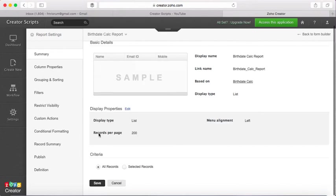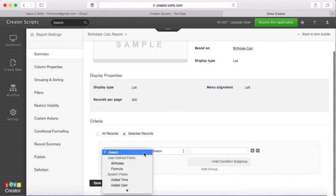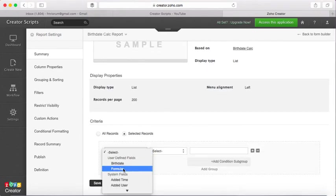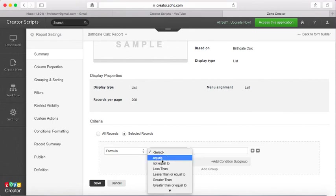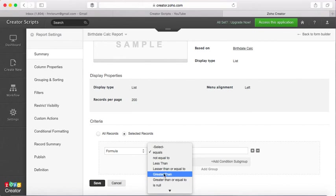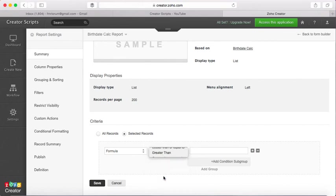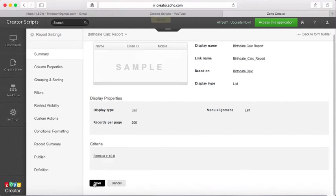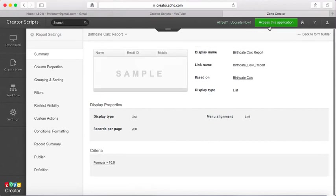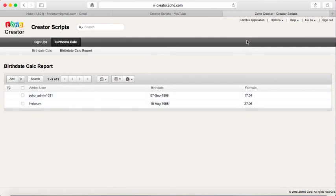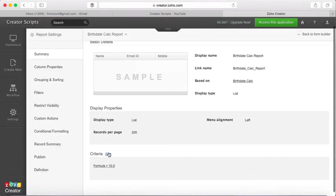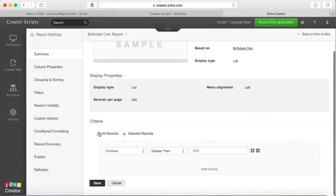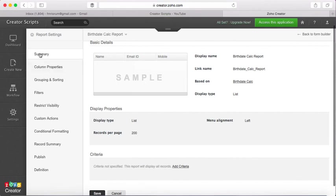You can show all records, but for instance, if I were to choose only people that were older than, let's say, 10 years old, let's see what it does. It only shows me the records that have an age greater than 10. But for now I'll leave it with all records.